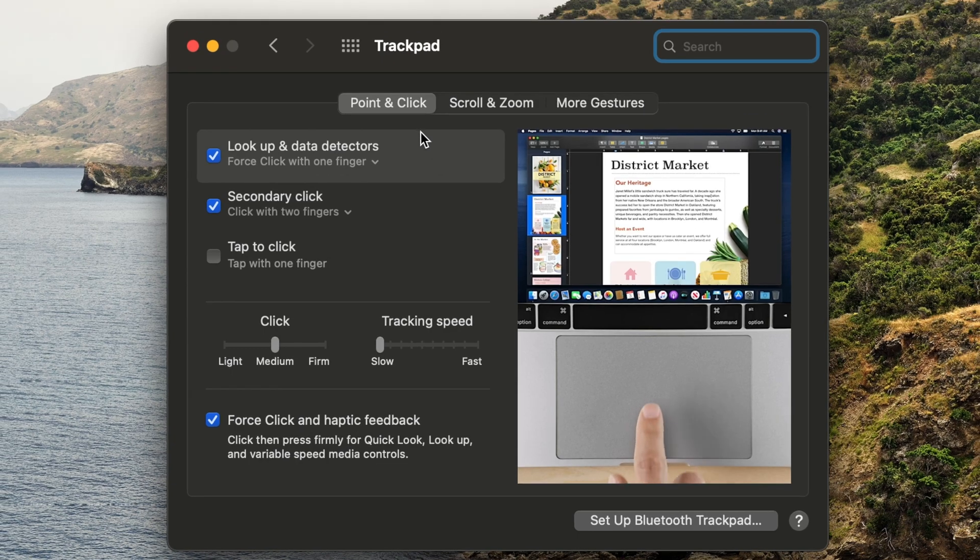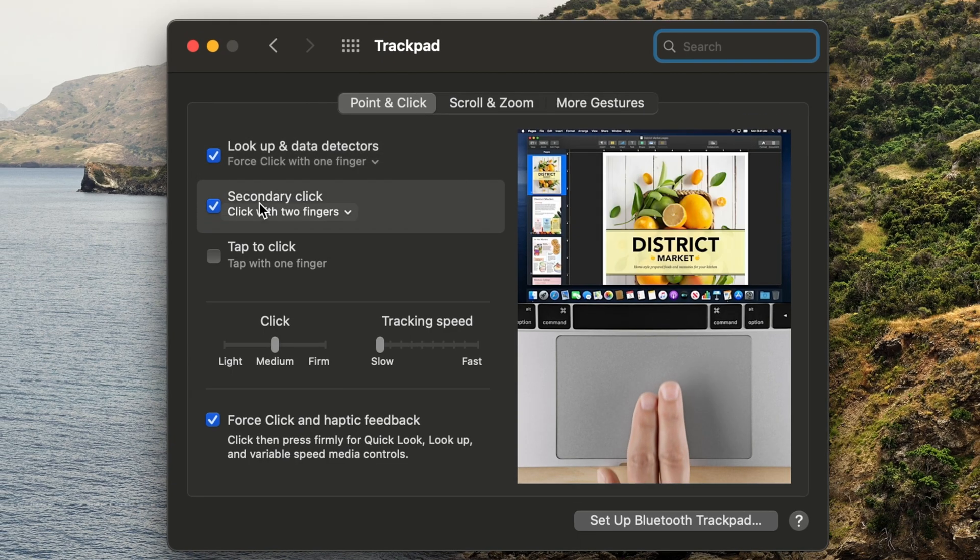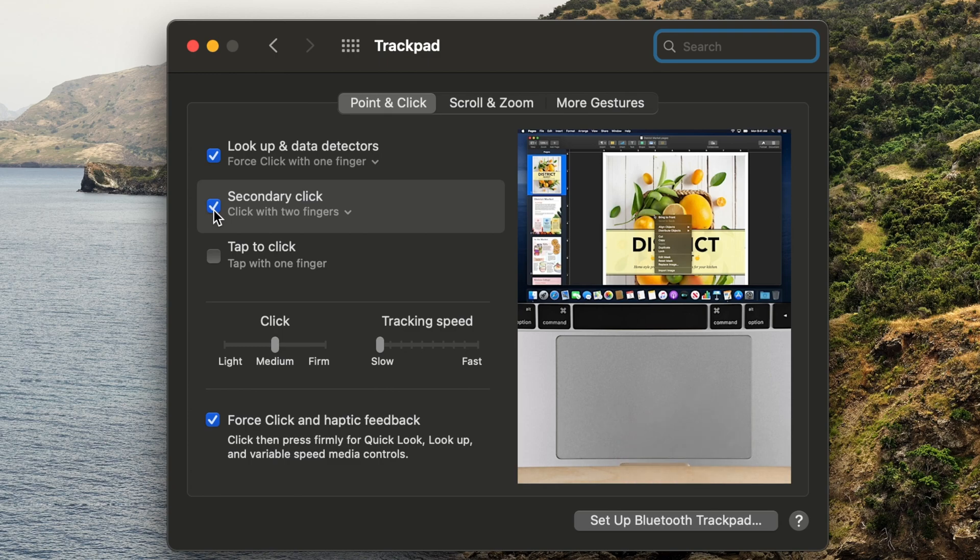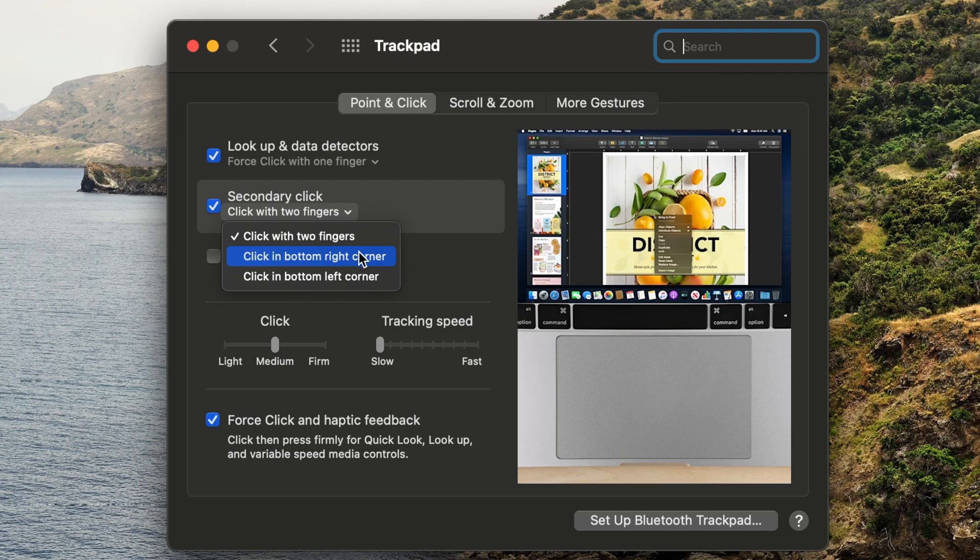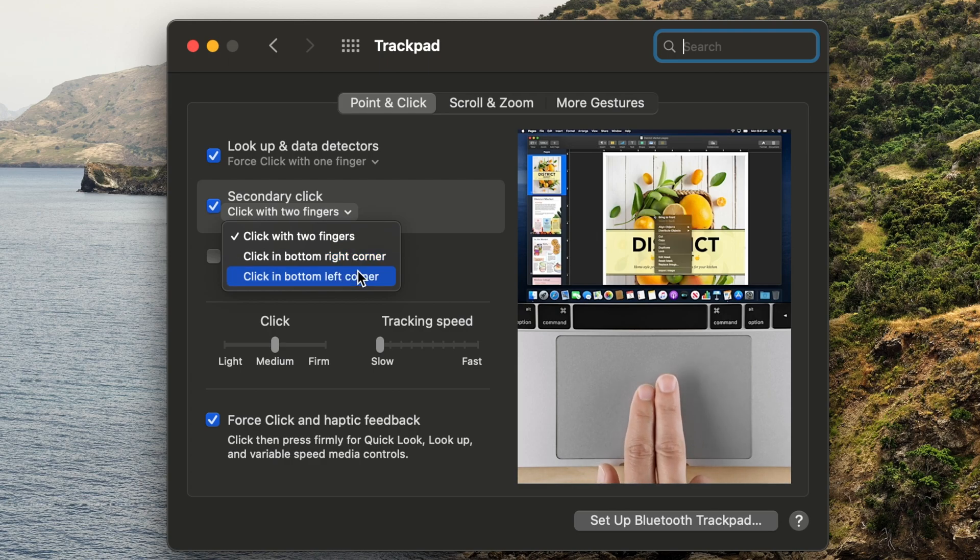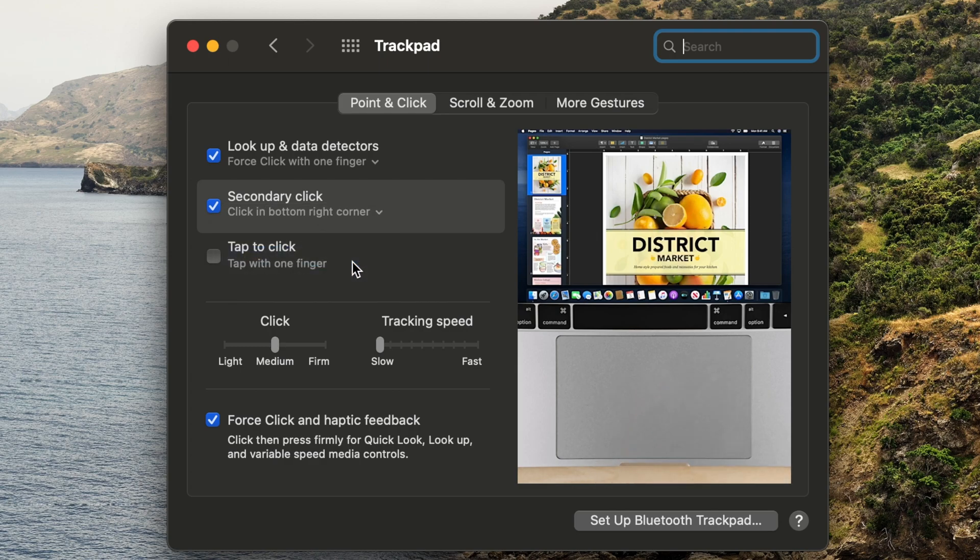After selecting the Trackpad icon, make sure the box is checked next to Secondary Click under the Point and Click tab and choose the side of the Trackpad you would like to use. You can also just leave it at the default of clicking with two fingers simultaneously. Any option you choose will achieve the same result when used.